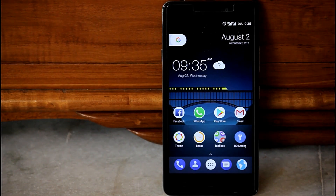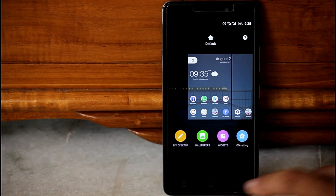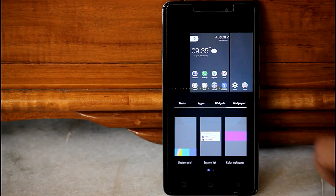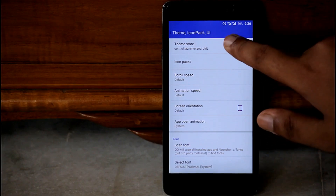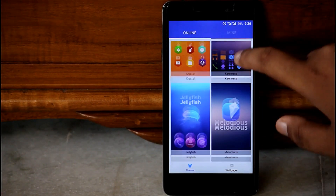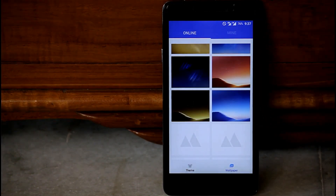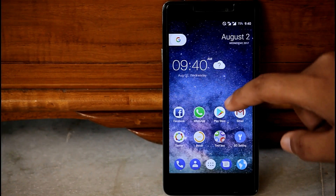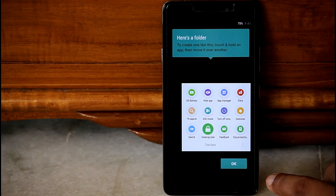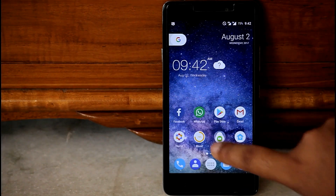Since this launcher is similar to O Plus launcher I will not go in depth. If you tap and hold on the screen you will find the DIY desktop option, which gives all the similar options as O Plus launcher. There is also a theme store with lots of themes and wallpapers — just download and try them one by one. You can change the wallpaper, change the icon style, and change the total look of your launcher. In the toolbox you get a whole bunch of options including Double O battery, hide apps, app manager, lock screen, desktop lock, and many more.